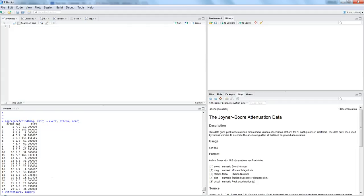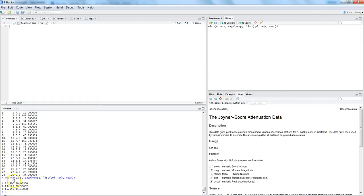With mtcars, we apply the tapply() function. Let's say we want miles per gallon (mpg) by number of cylinders (cyl) and whether the car is automatic or manual (am). For multiple grouping columns, you specify them inside the list() function — for example, list(gear, am) or list(cyl, am) — and then specify mean as the aggregation function. The result shows 0 and 1 for automatic and manual, and four, six, or eight cylinders.